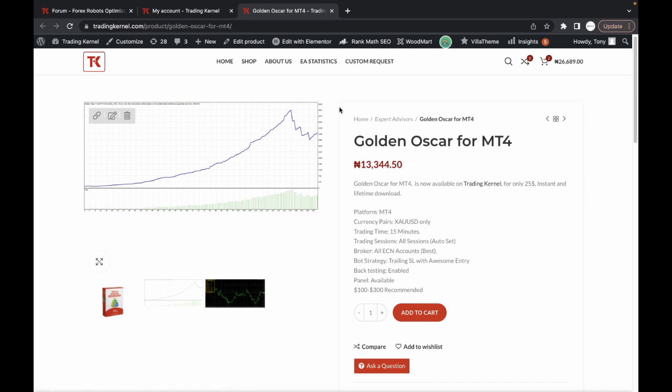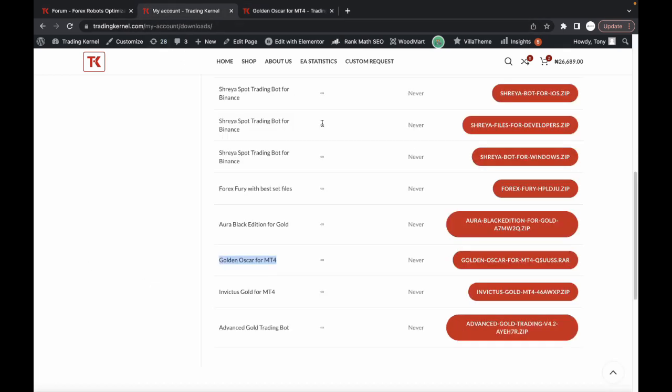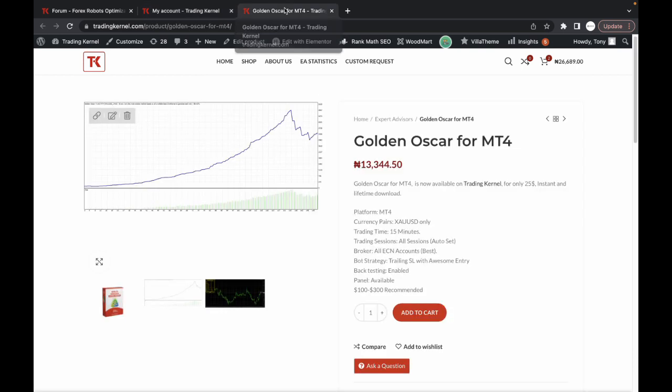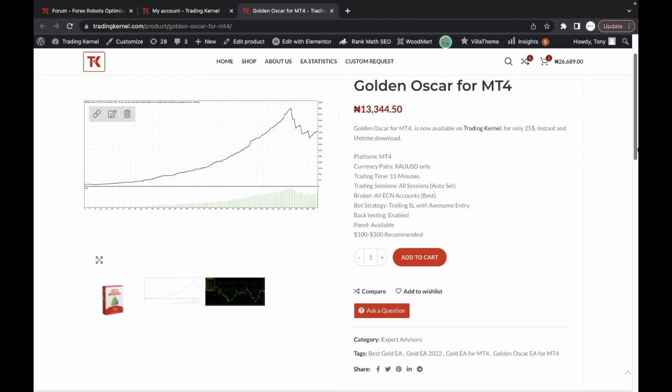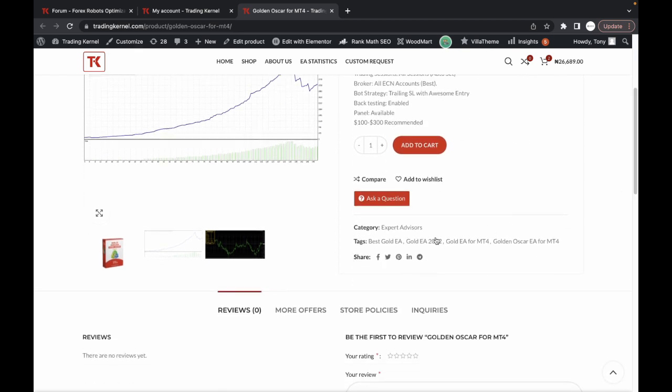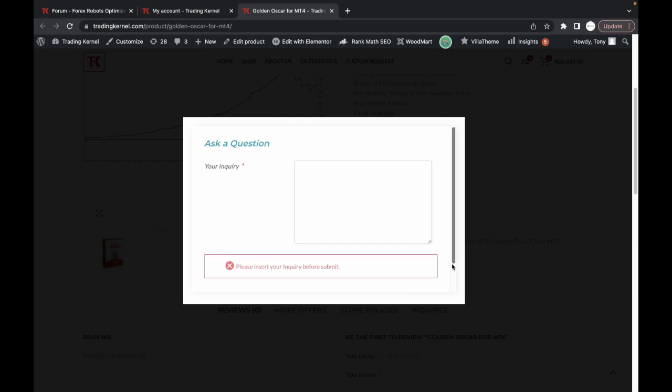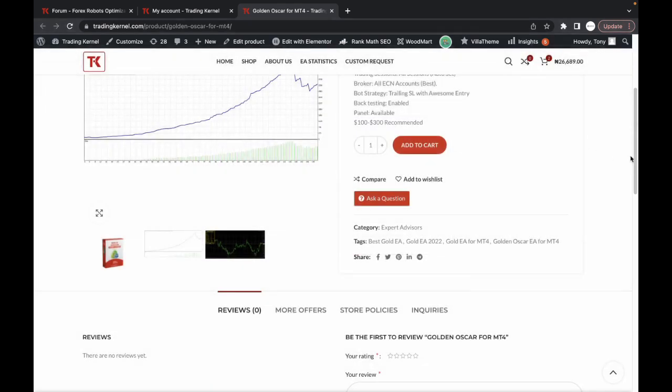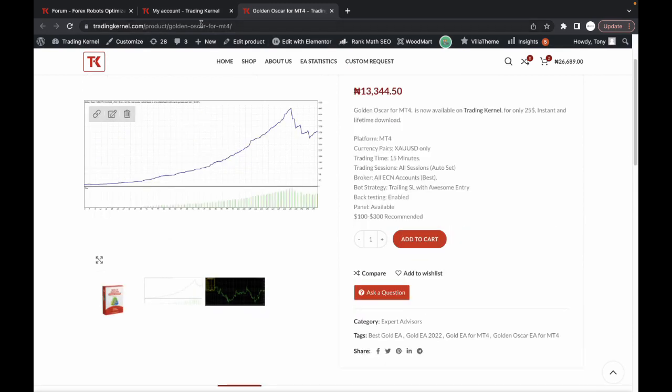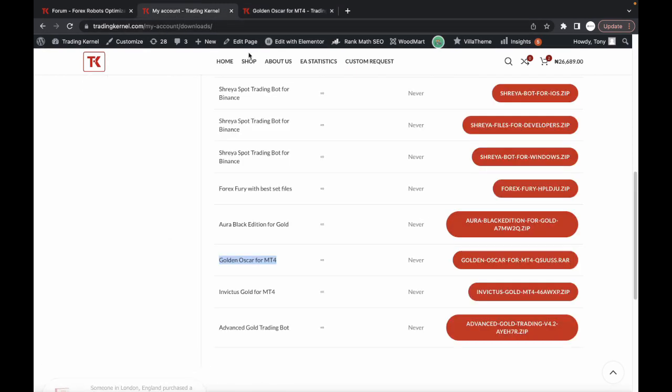So to download this, I'm just going to head over to my account section here. As you can see the Golden Oscar is available here. Those of you who want to download this can just add this to cart and check out. If you have any questions for this expert advisor, you can always click on this section here to ask your question, that way we can actually get a faster response. So let's head over to the account section. Click on download.